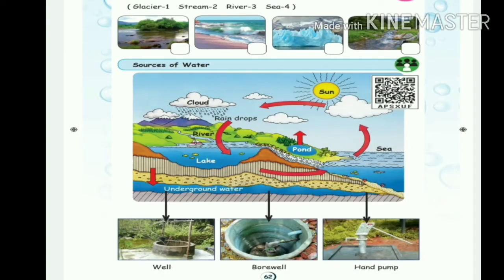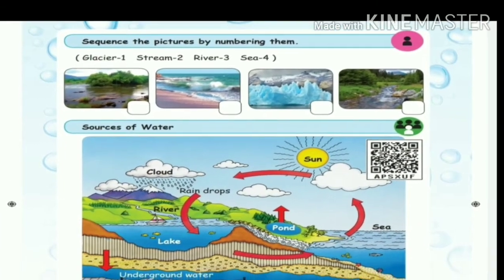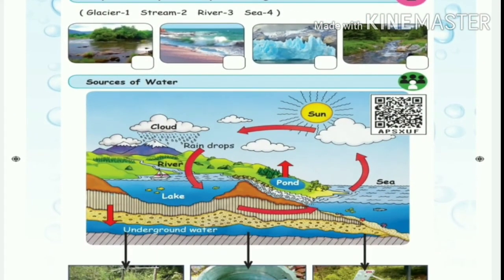Now we are going to see page number 62. In this section, sequence the picture by numbering them. There are four pictures here. Glacier is number one, stream is number two, river is number three, sea is number four.